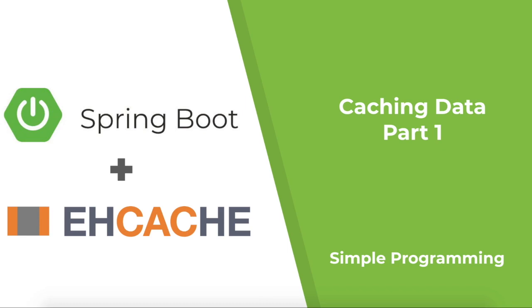Alright, that's enough of theoretical explanations. Let's dive right into hands-on.